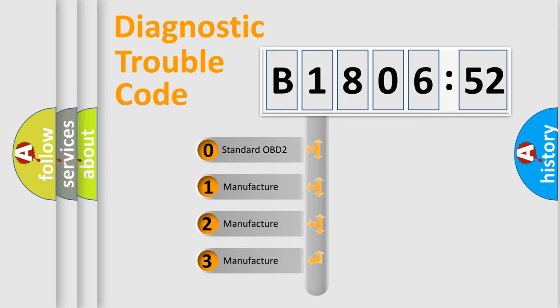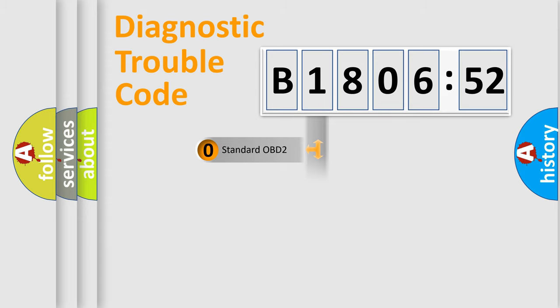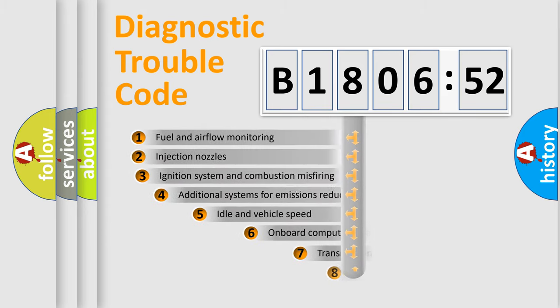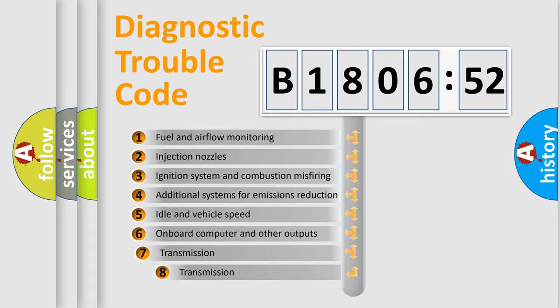If the second character is expressed as zero, it is a standardized error. In the case of numbers 1, 2, 3, it is a more precise expression of the car-specific error.